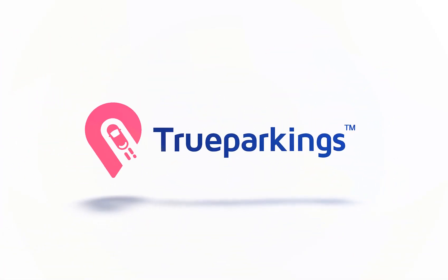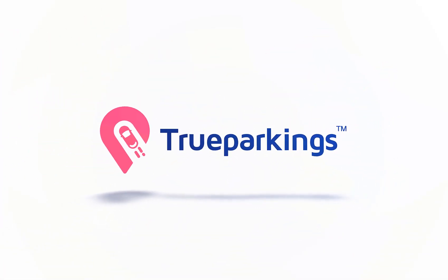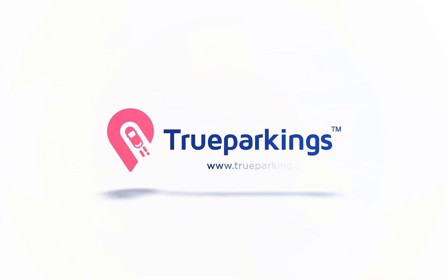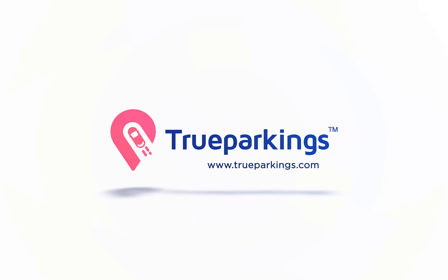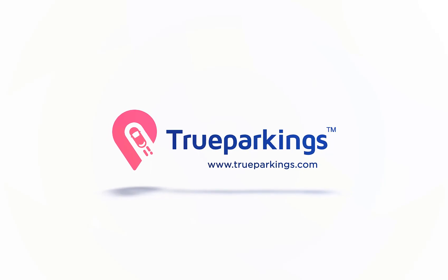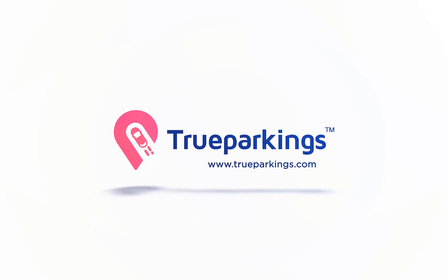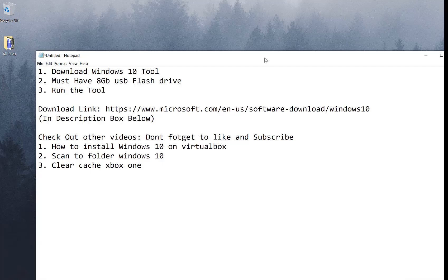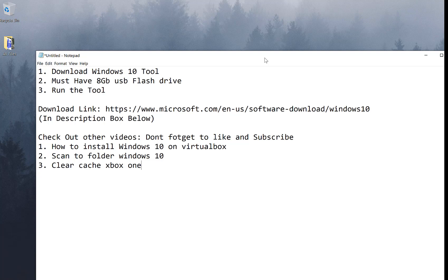Welcome back to the channel, guys. Today we will be doing a video on how to make a Windows 10 ISO. There's three things we need to do: Download the Windows 10 tool, you must have 8 gigabits of flash drive to install that ISO on that USB, and run the tool. Download link is right there, also will be in the description box below. Don't forget to check out the other videos. Alright, so let's get going.